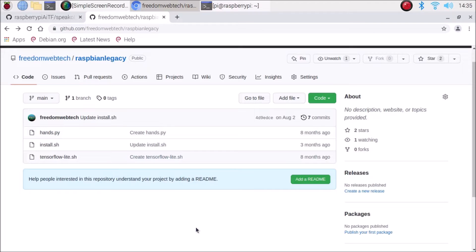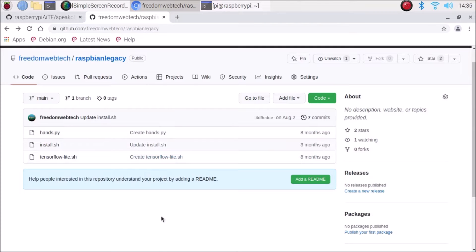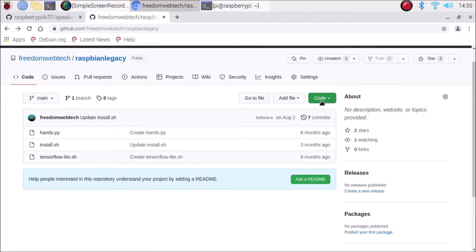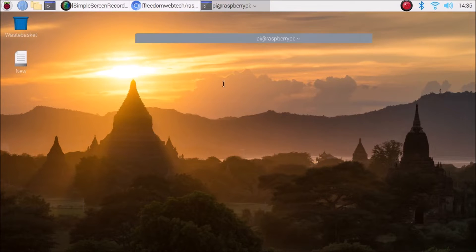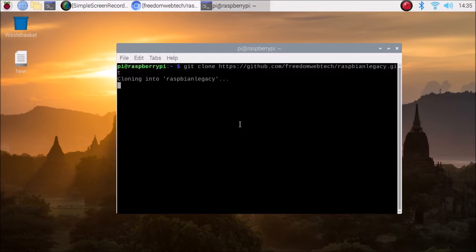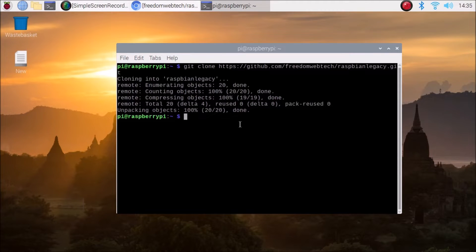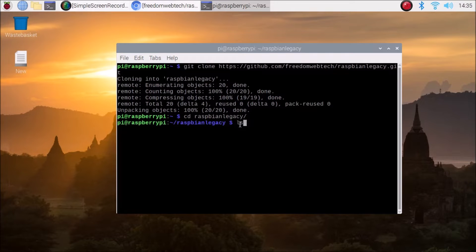I have already installed OpenCV. I have a repository — I'll mention the link in the description box. Copy and paste the link in the browser, then go to the code section, copy the link, and clone the repository using: git clone [paste link]. After cloning, run cd raspbian-legacy to enter the repository folder.